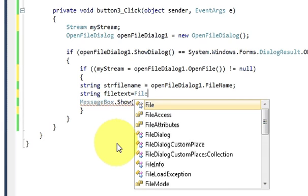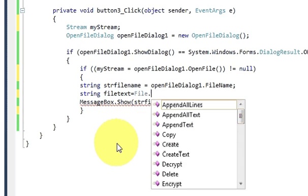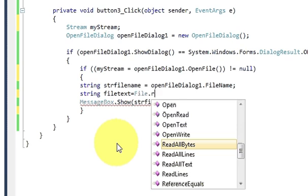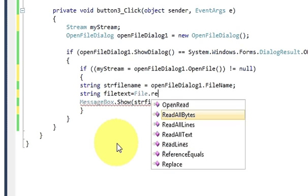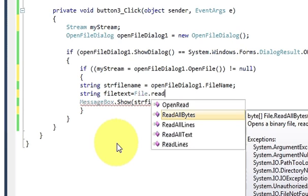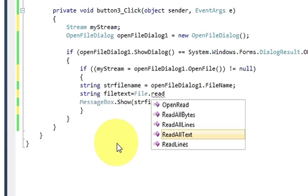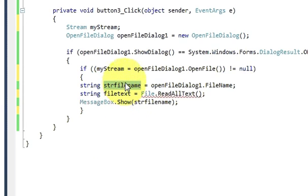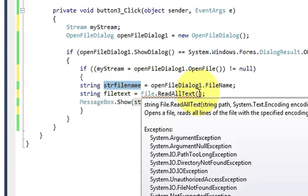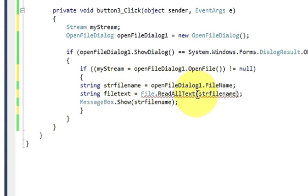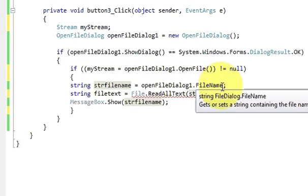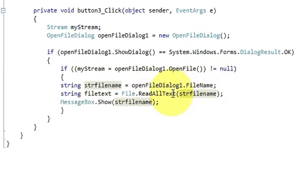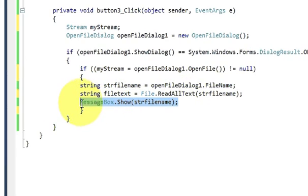This is file text variable is equal to file dot read all text bracket and bracket closed. And in bracket we will pass the path of our file so copy it and paste it here.